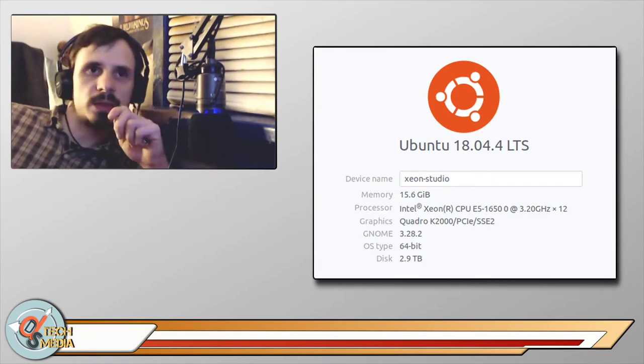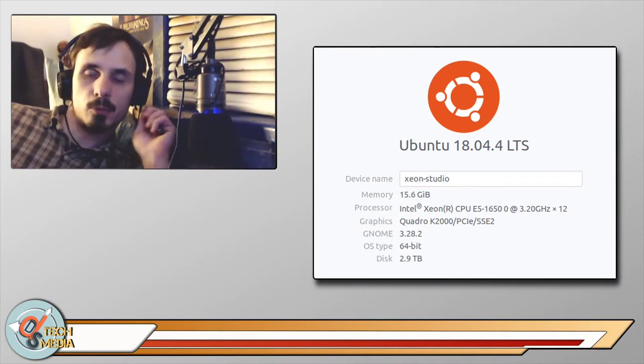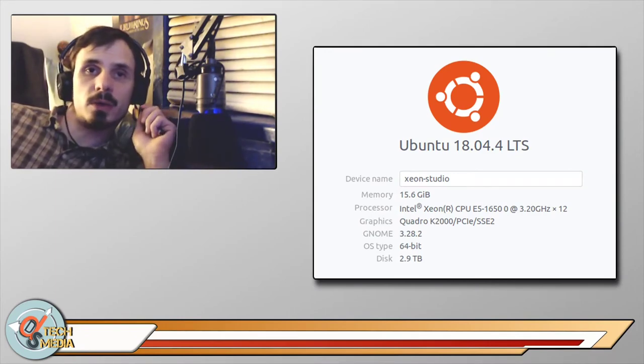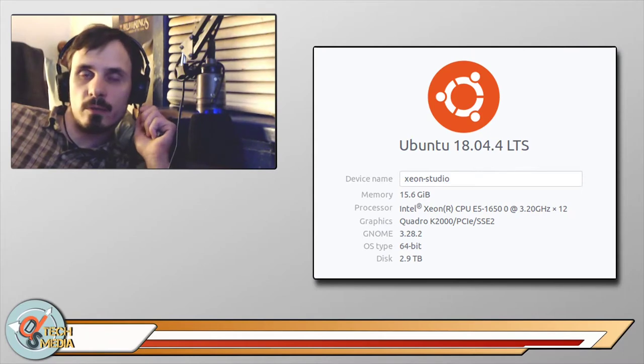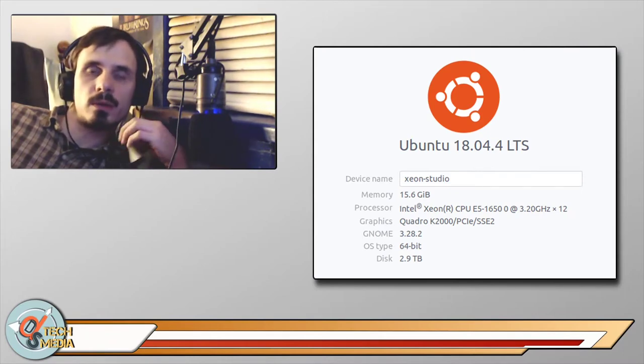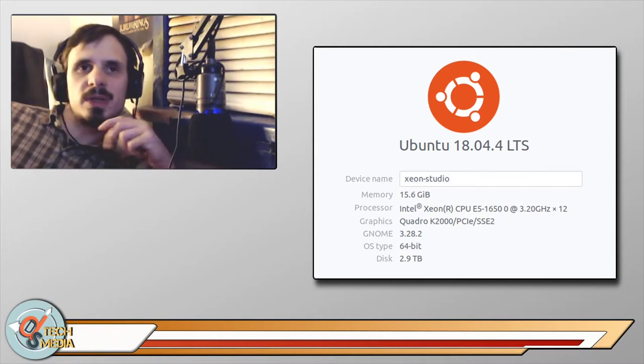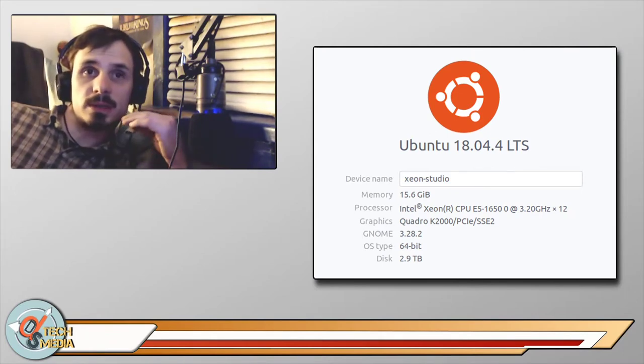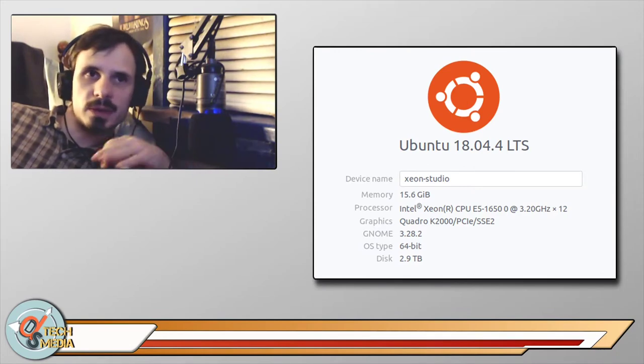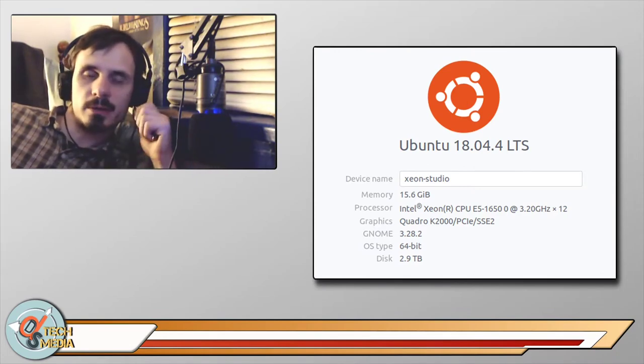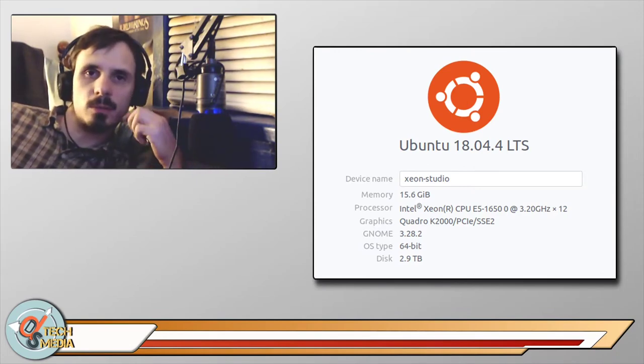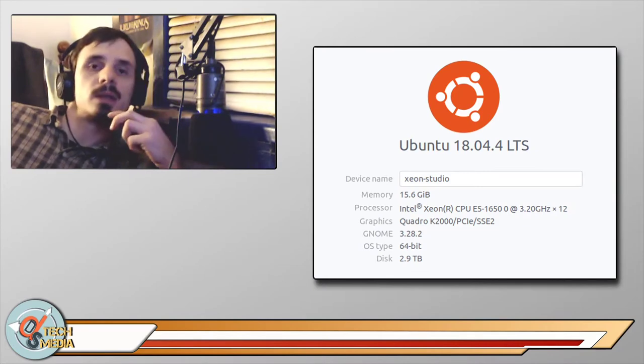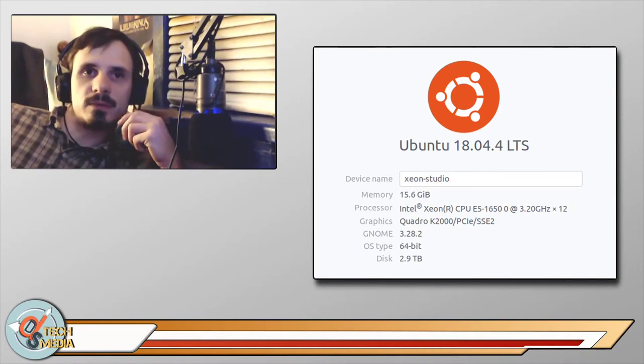So first off, full disclaimer. I wanted to mention that I'm currently running Ubuntu 18.04 with GNOME Shell, so some things are going to be different for other distros. But most of the things I'm covering here are going to be available for any distro that you're going to be using.